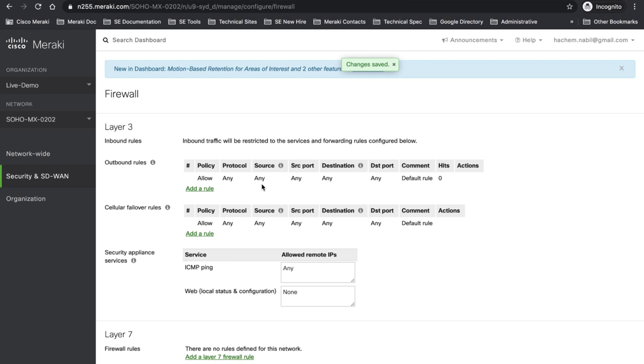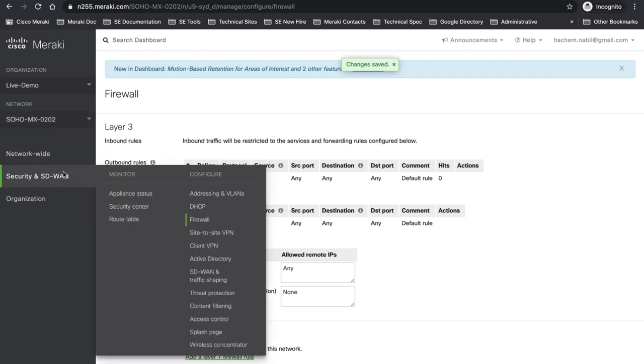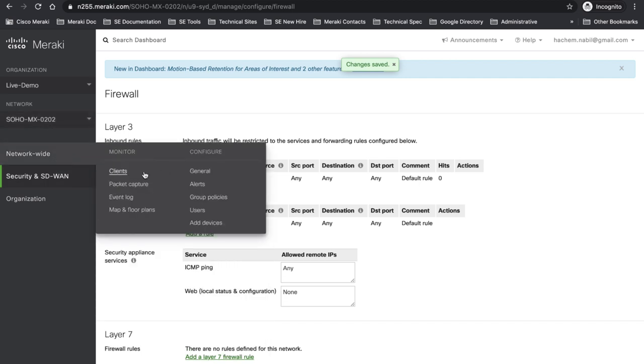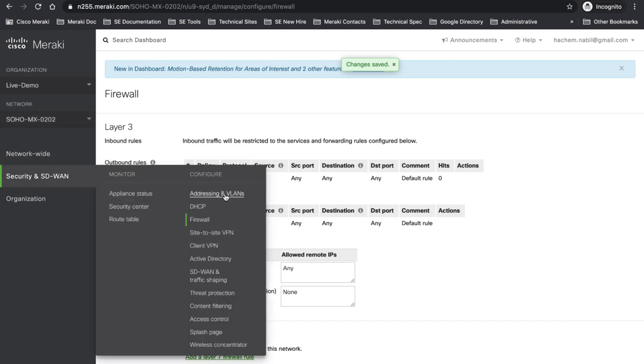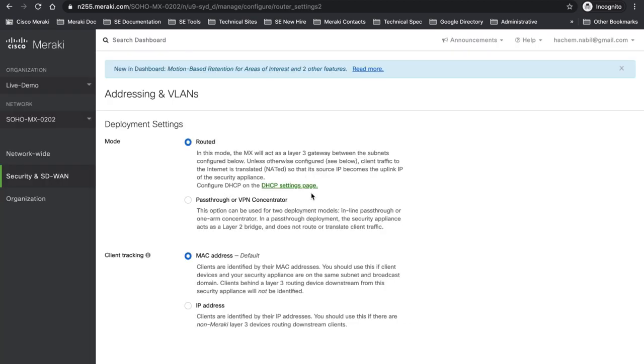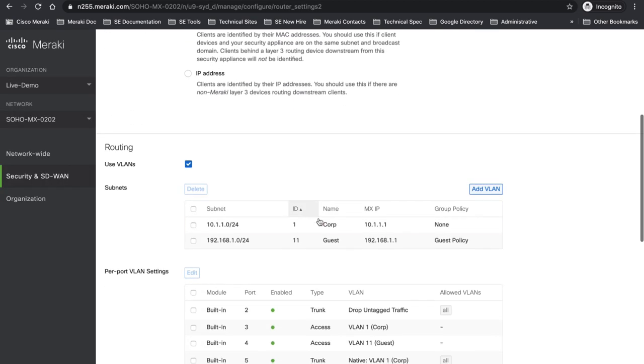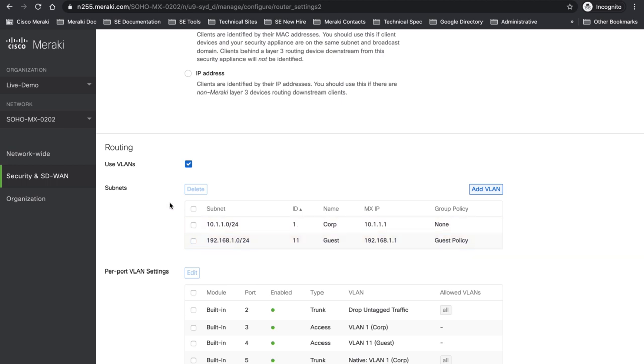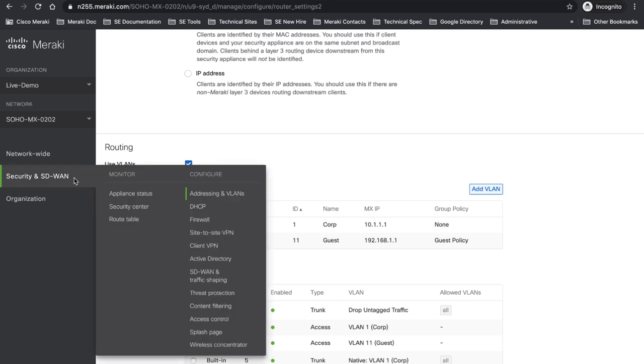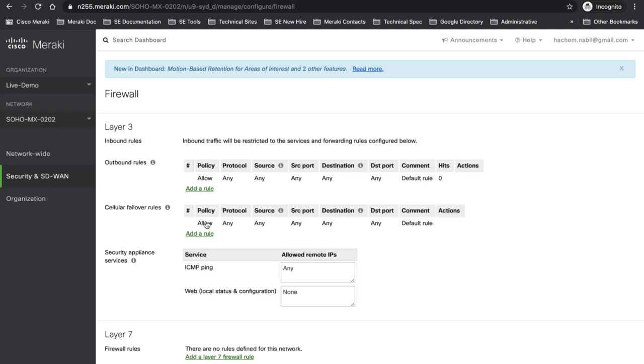So here I have my Meraki dashboard. I'm in organization live demo, network Soho MX 0202. I'm going to go to addressing VLAN. I have created two VLANs: Corp VLAN 10.1.1.0/24 and Guest VLAN 192.168.1.0/24. What I need to do is block access from Guest to Corp. Let's go and see if there are any firewalling rules already created. As you can see, there are no firewalling rules blocking Guest to access Corp.